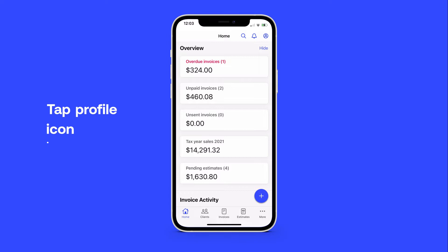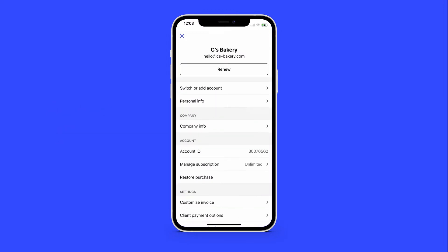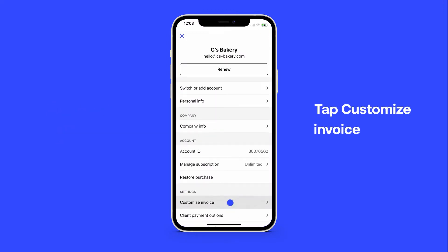Start by navigating to the profile icon in the upper right corner, then tap Customize Invoice.